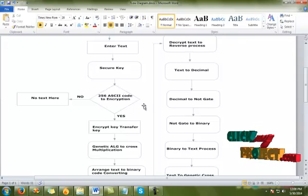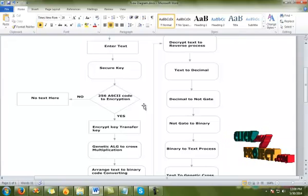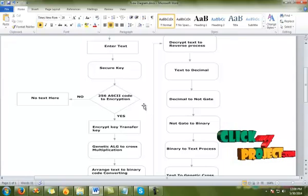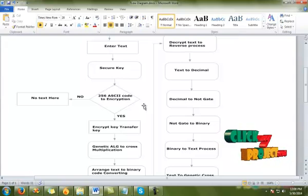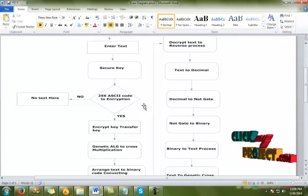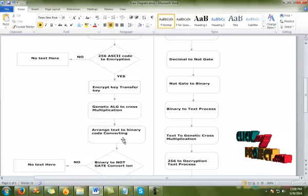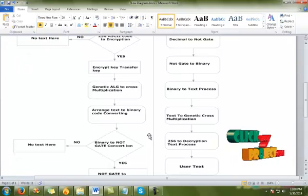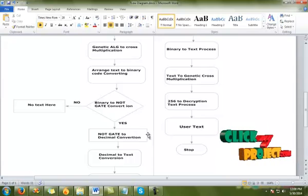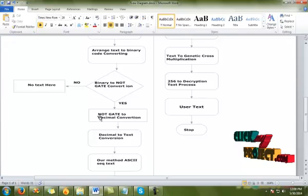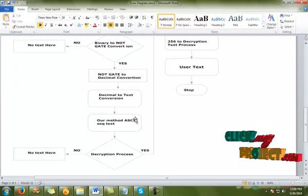After the encrypted key is transferred, the algorithm generates cross multiplications. Cross multiplication involves an interview-of-process to get the value through cross multiplication and zigzag process. The text is then arranged through binary code conversion — normal text is converted to binary code. Then binary is converted through a NOT operation, then NOT to decimal, finally producing one type of cipher text. This is the encryption method using the ASCII reverse process.